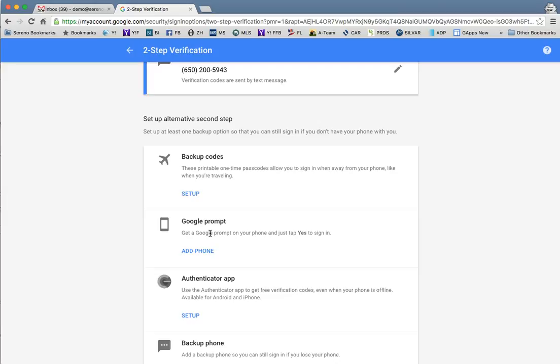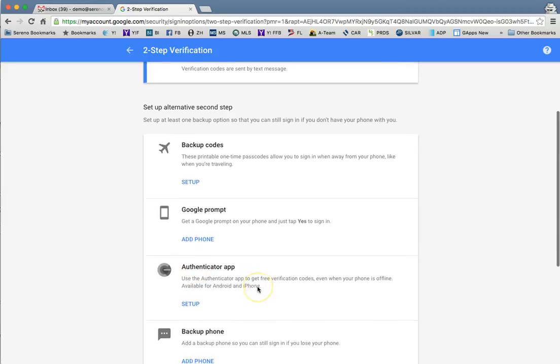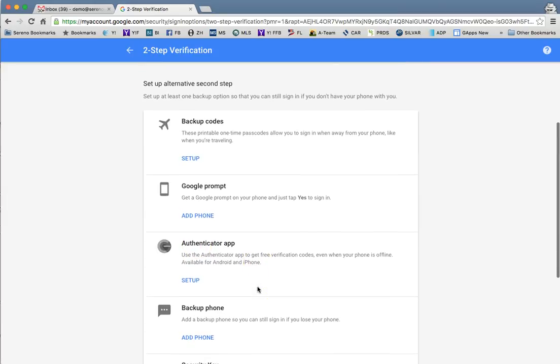If you plan to be offline on a regular basis you may want to download the authenticator app, which will allow you offline access to your Gmail system.